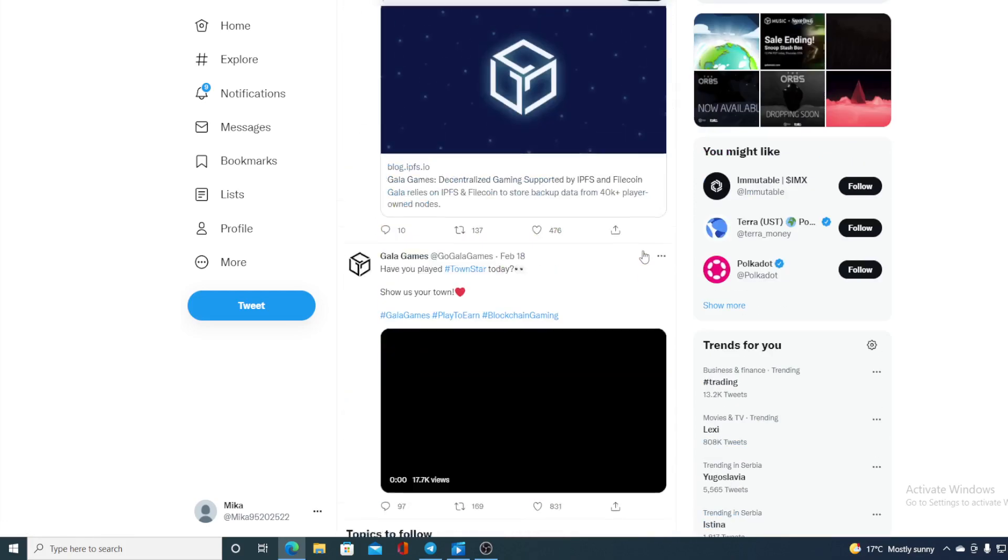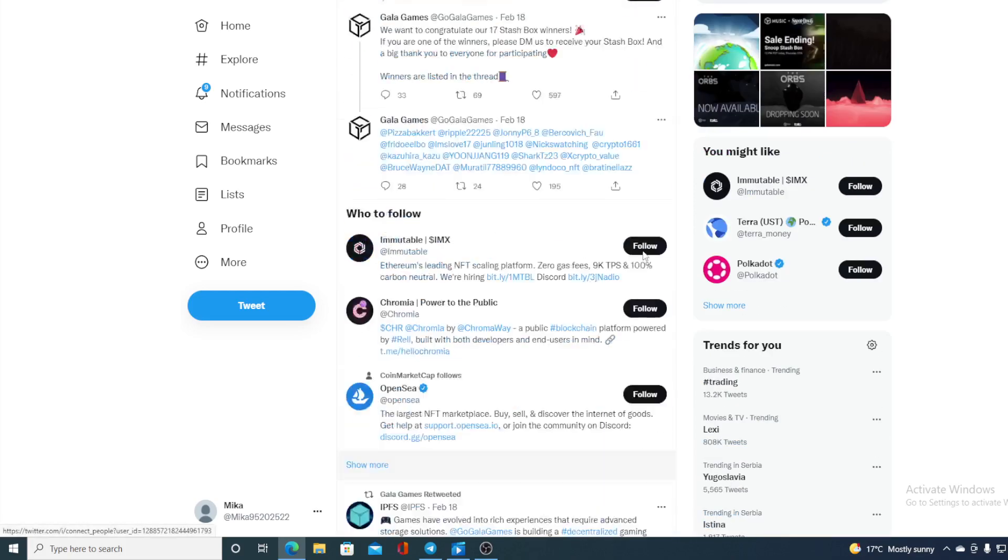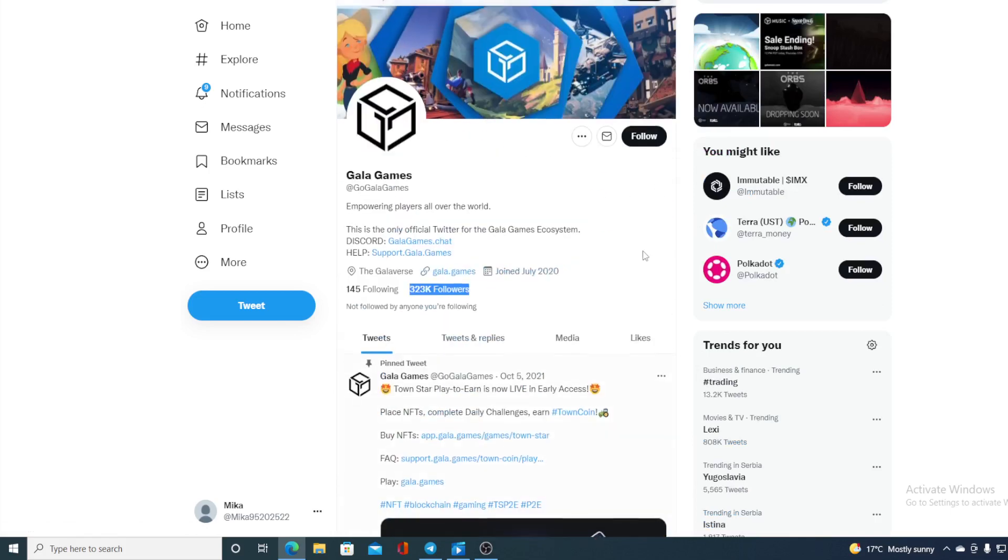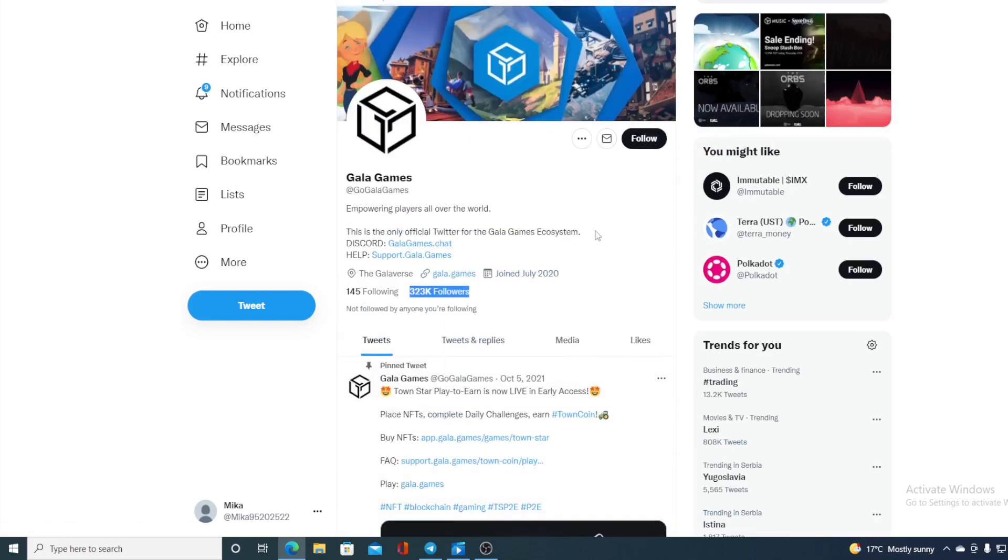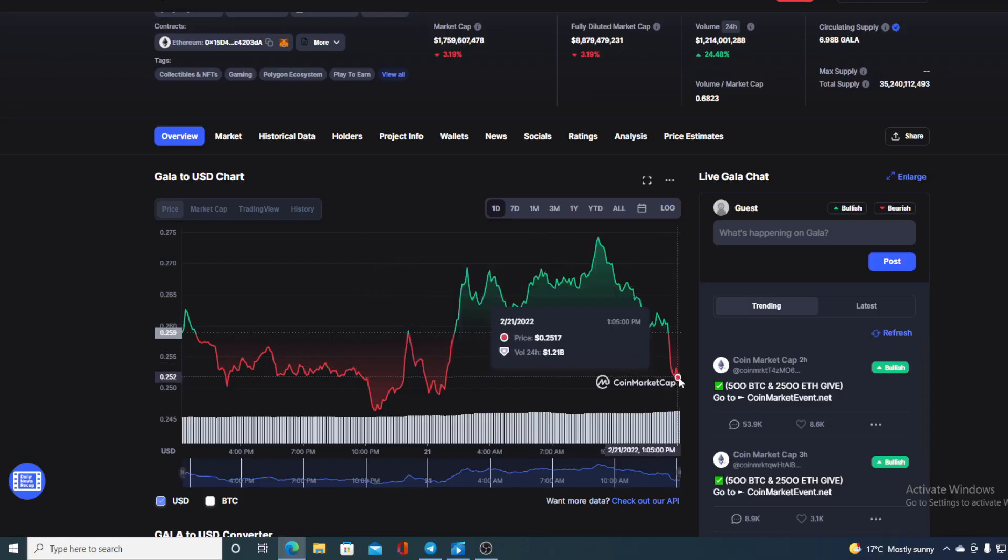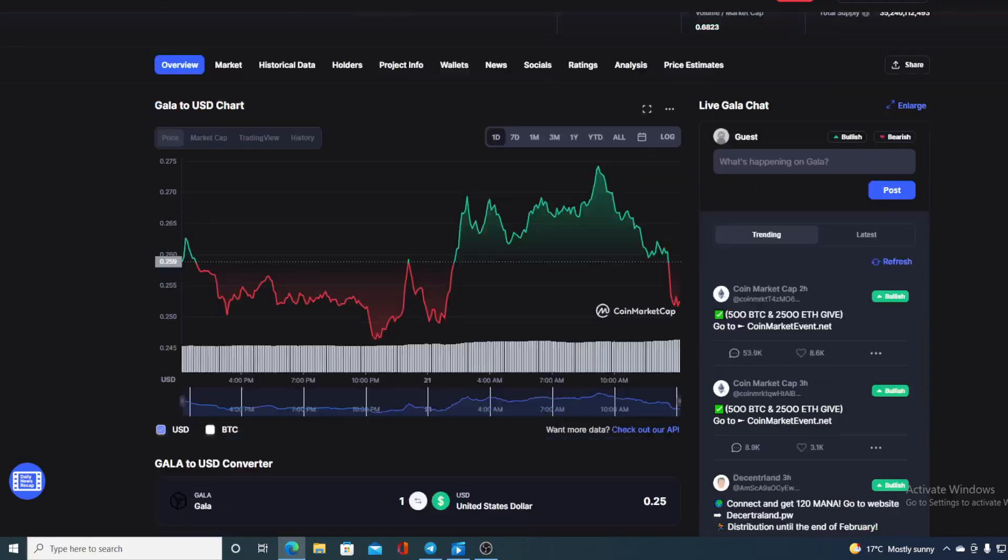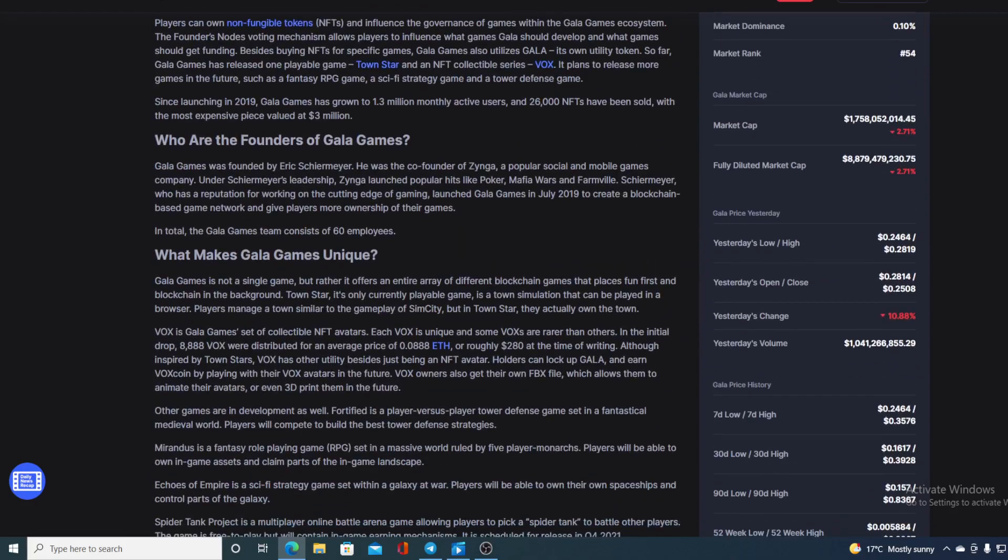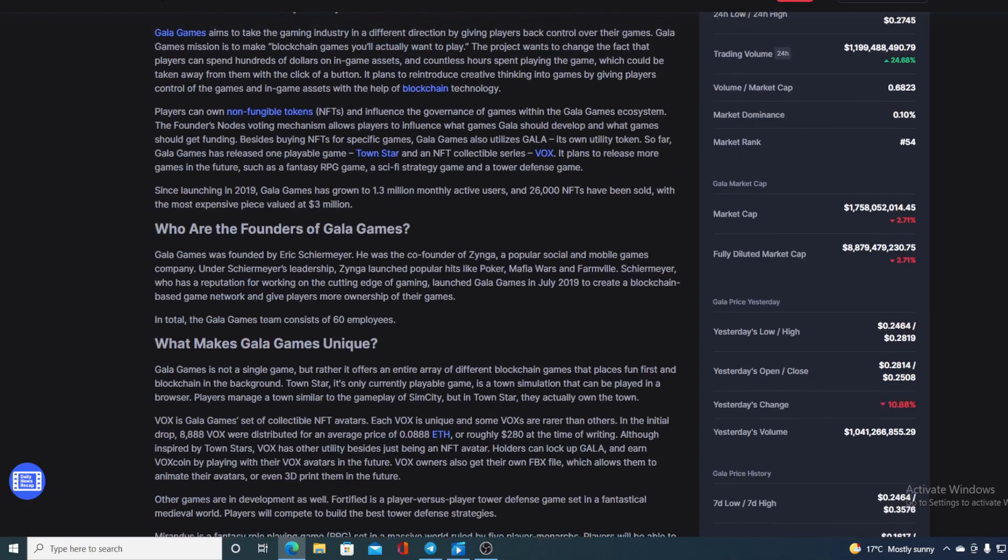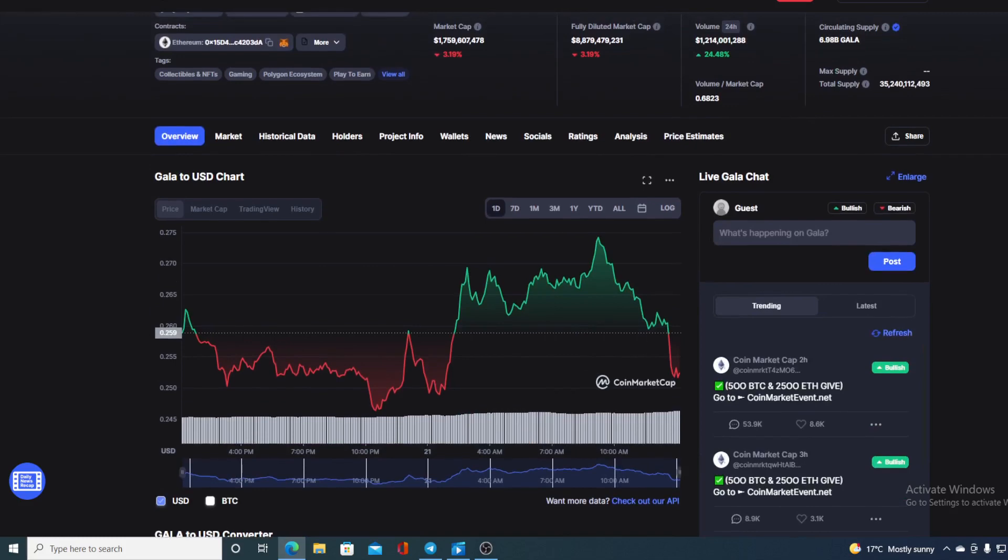Now regarding this price prediction folks, before I tell you the price prediction, I would also want to share something more with you. At the moment, the price is here. The actual difference between the all-time high from November 26 is 69.88%. Now this is not unreachable with all of the new things happening in Gala gaming and in the Gala community.